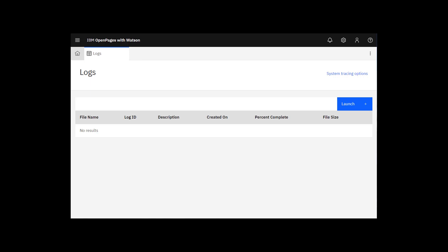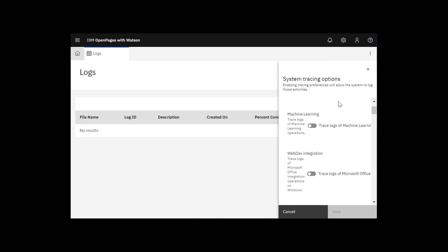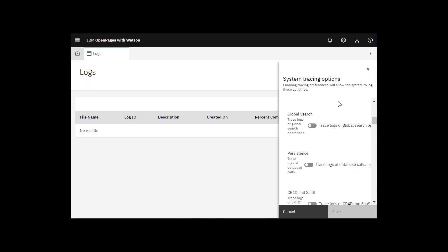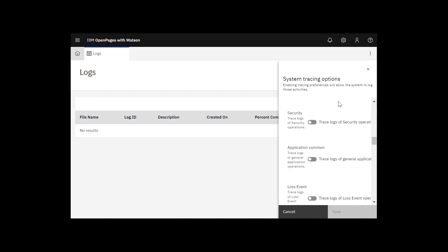If you want to enable tracing logs, click System Tracing Options and enable the tracing activities that you need by setting them to On. You have a lot of logs to choose from. Let's set Application Common to On to trace general application operations. Click Save.